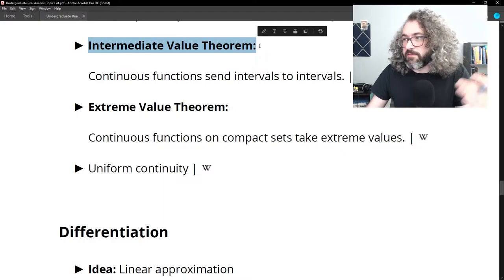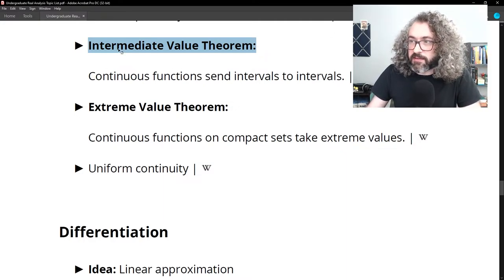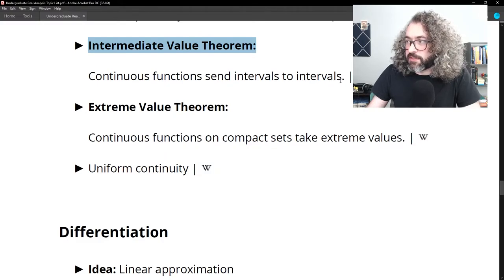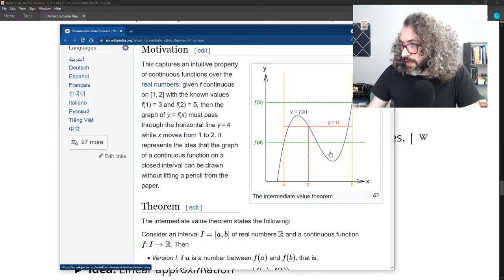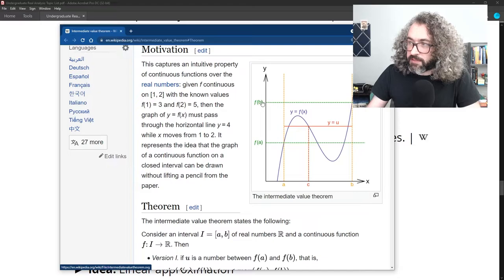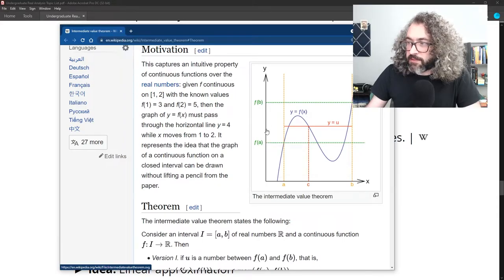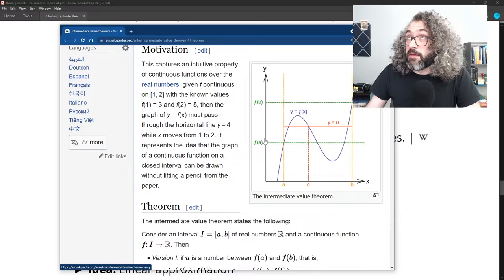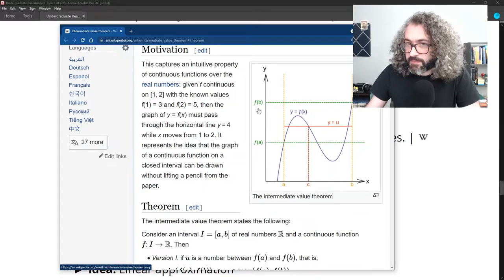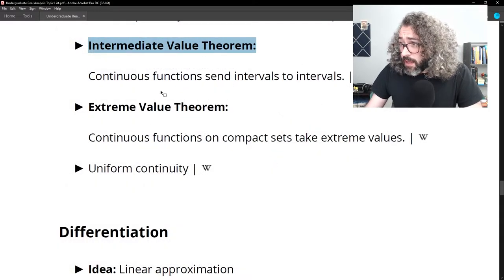The intermediate value theorem roughly says continuous functions send intervals to intervals. Given a continuous function f on an interval from a to b, any value between f(a) and f(b) is achieved — you can always find a point c between a and b such that f(c) equals any chosen value between f(a) and f(b). So the entire interval from f(a) to f(b) is in the range of f.